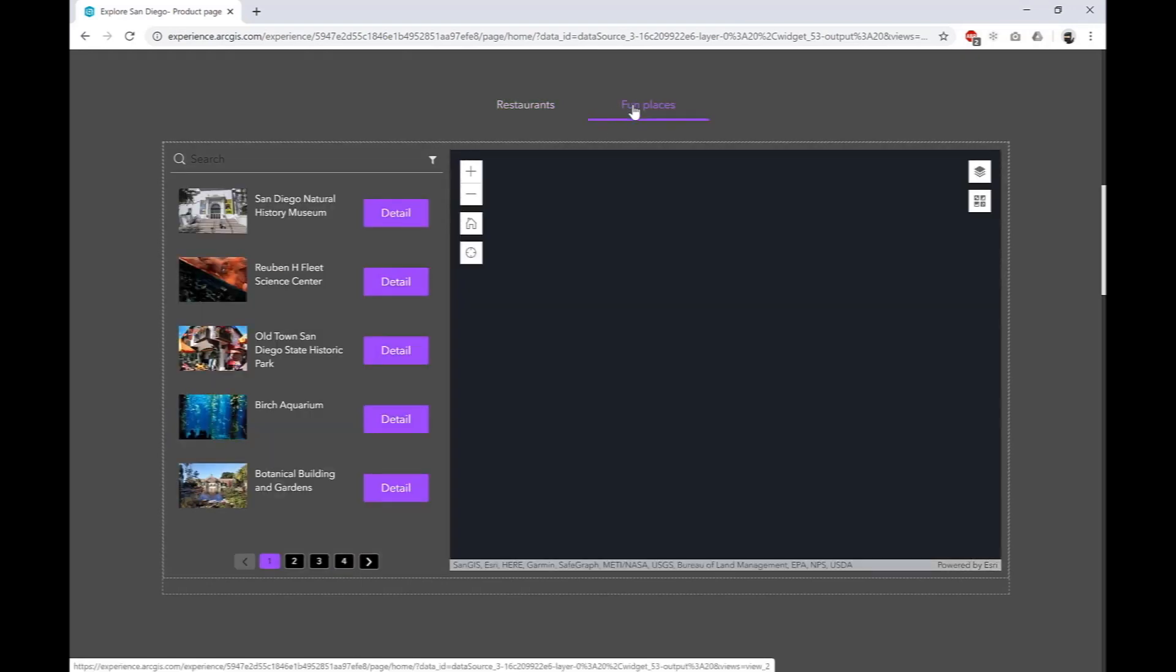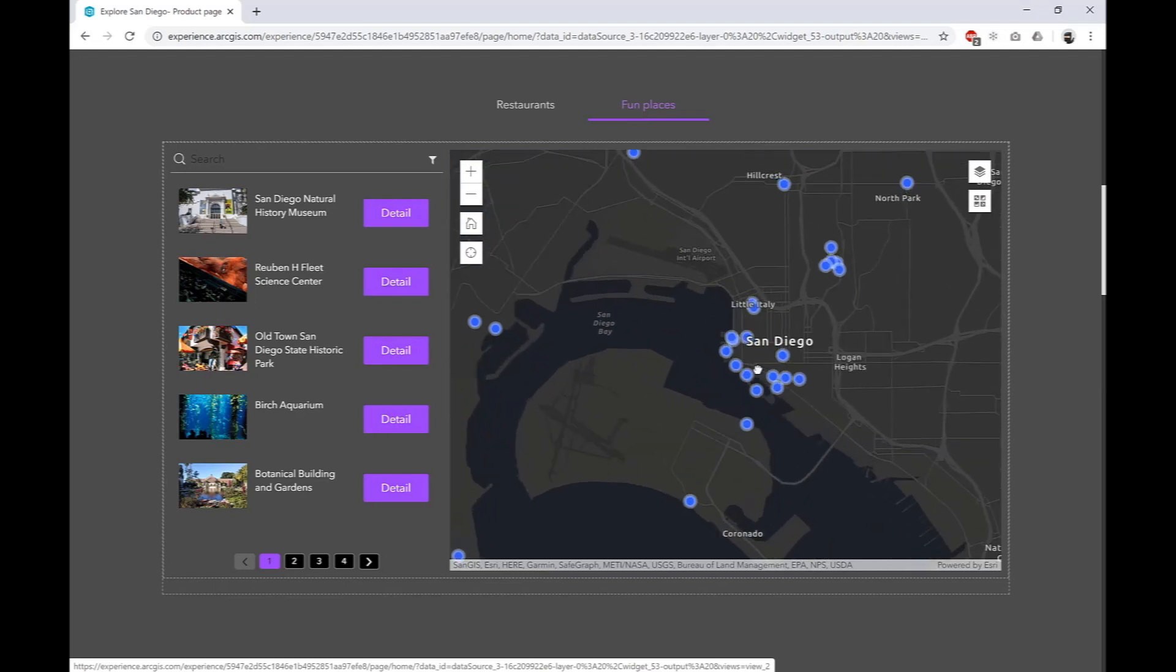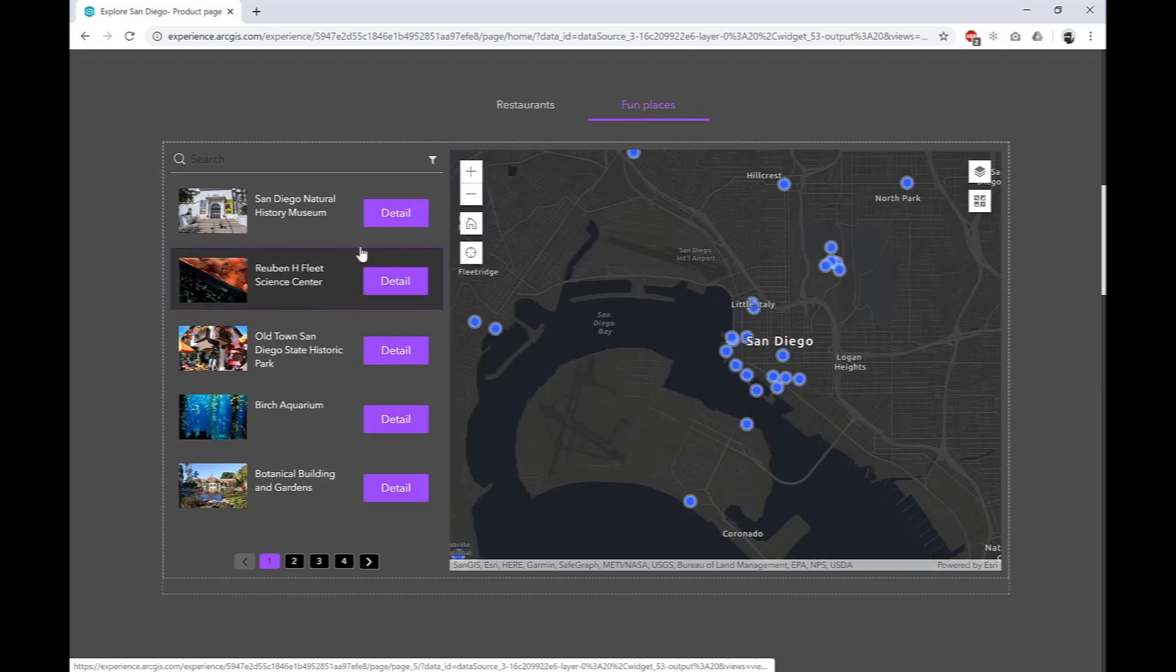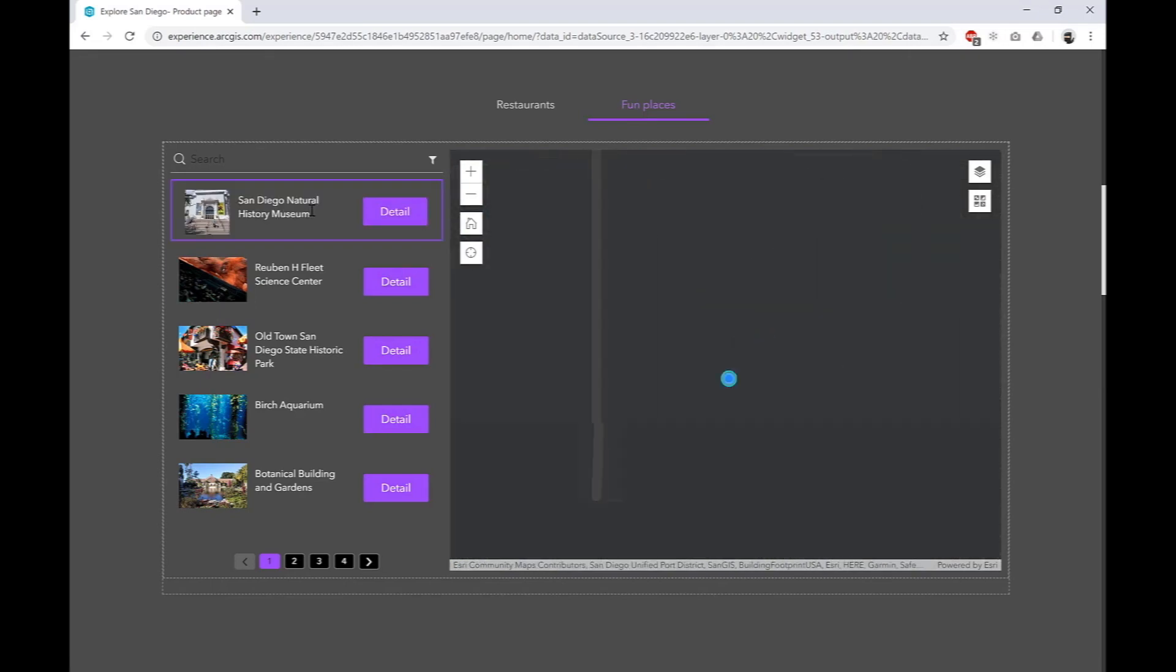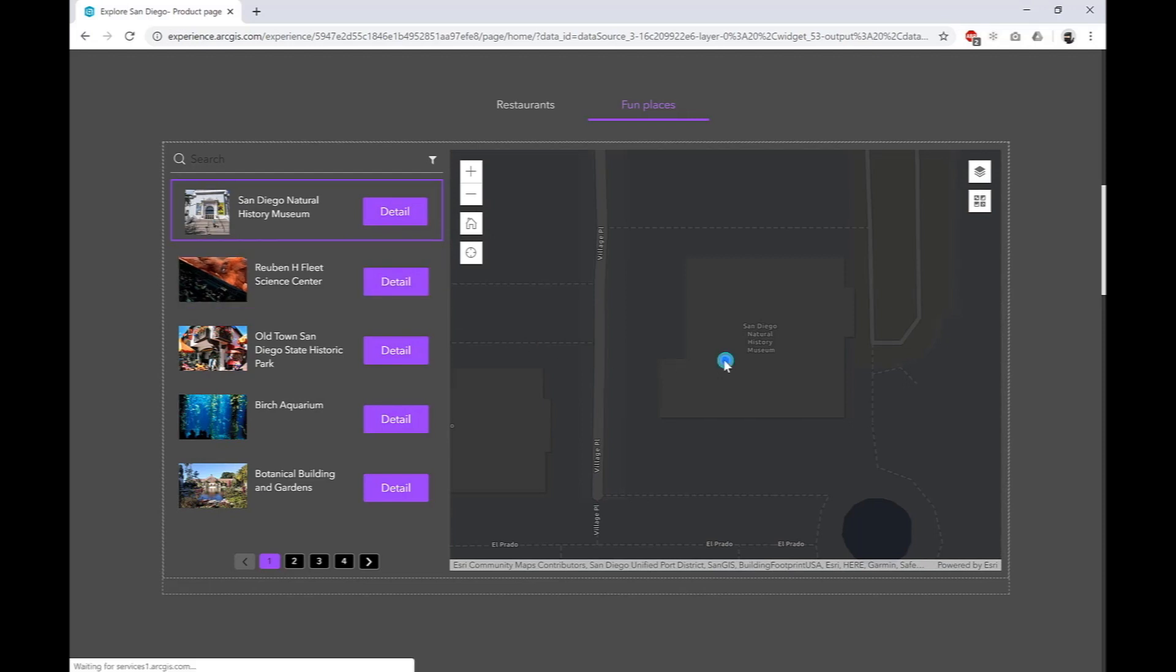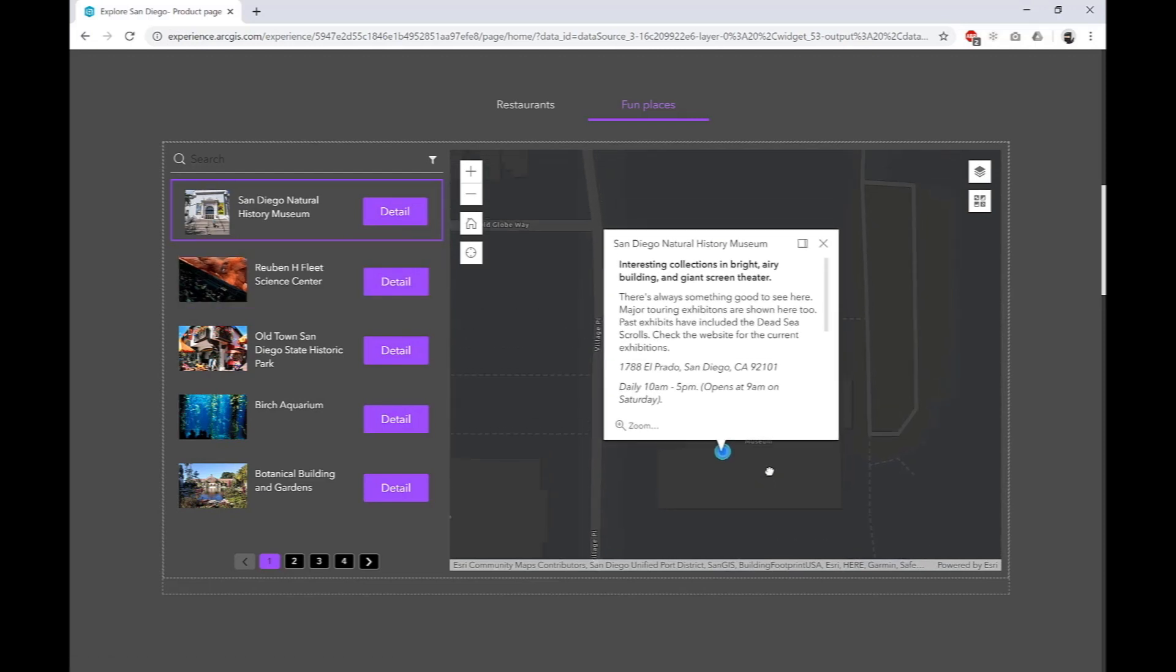Switching views, we can also access a 2D map of fun places to explore in San Diego, again with the ability to click the list items on the left and zoom to the corresponding points in the map on the right.